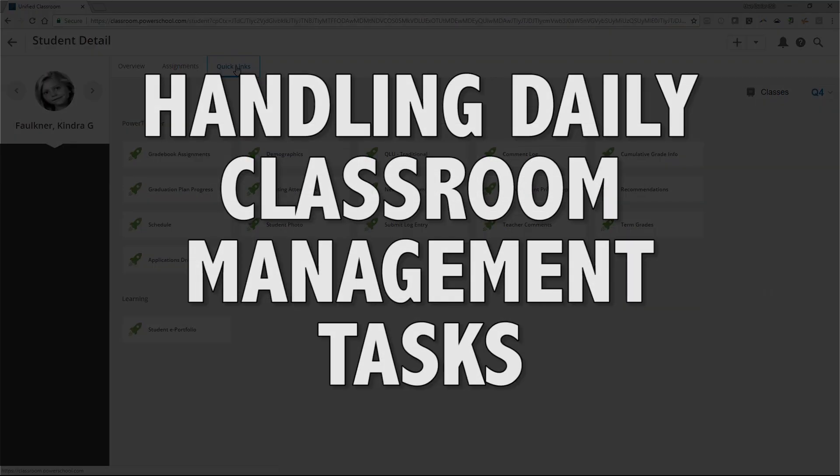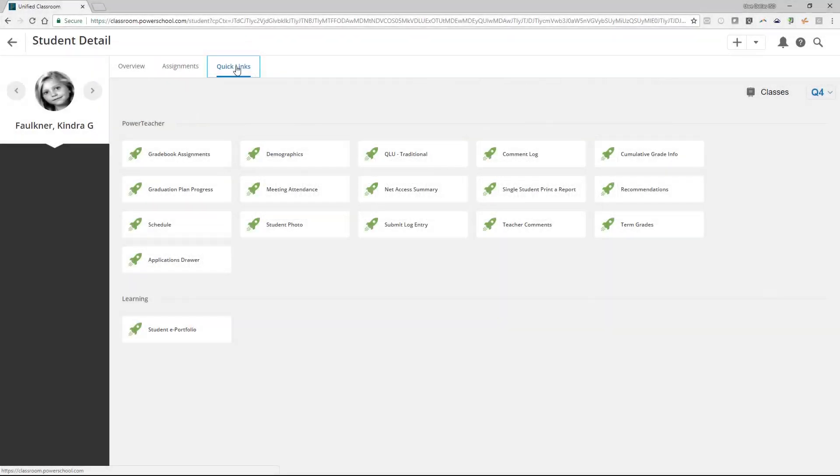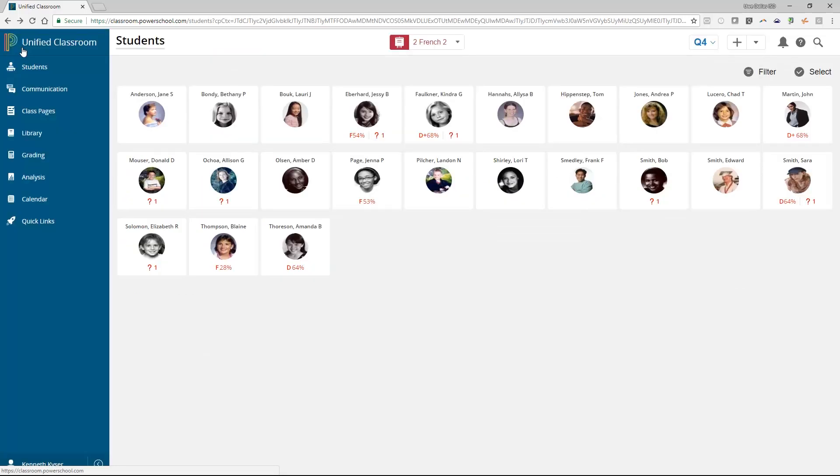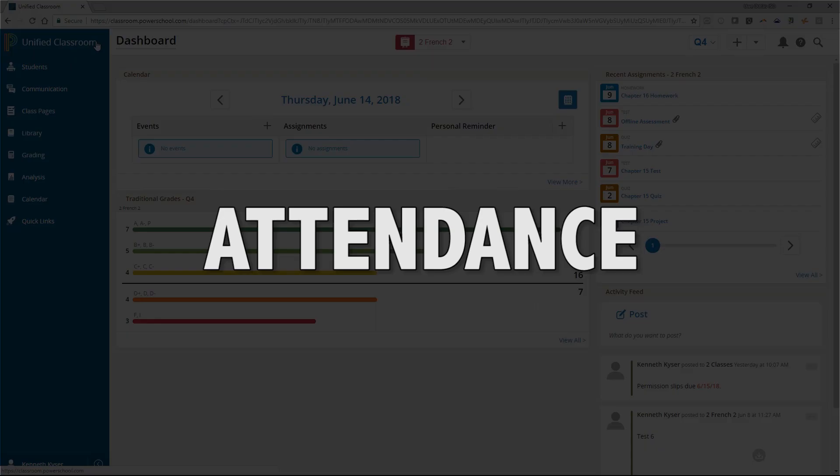Handling Daily Classroom Management Tasks. Let's head back to the Unified Classroom Dashboard and see how it allows us to manage our daily classroom task. Click the arrow on the left-hand side of the screen to access the student charm tiles. From there, choose the P logo or Unified Classroom link in the top left to access the dashboard.